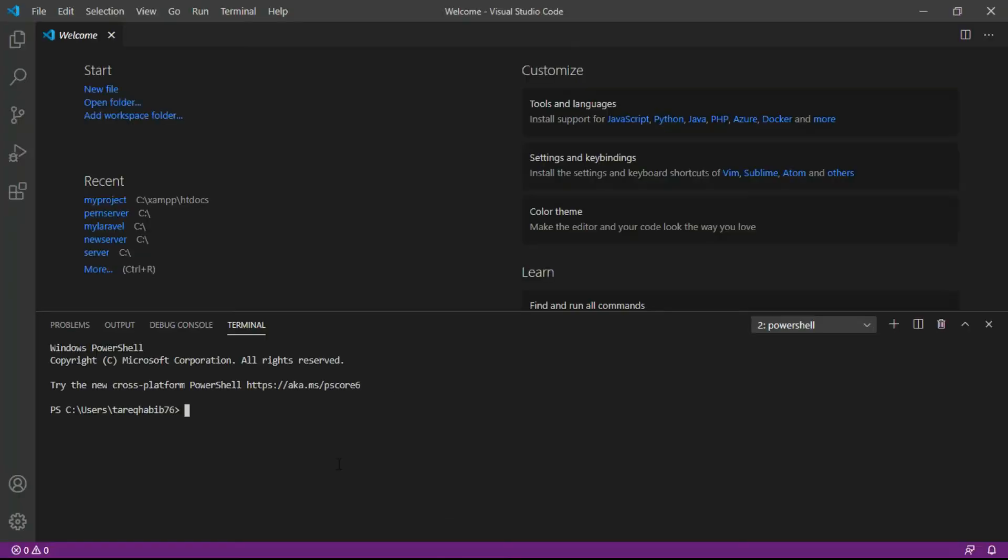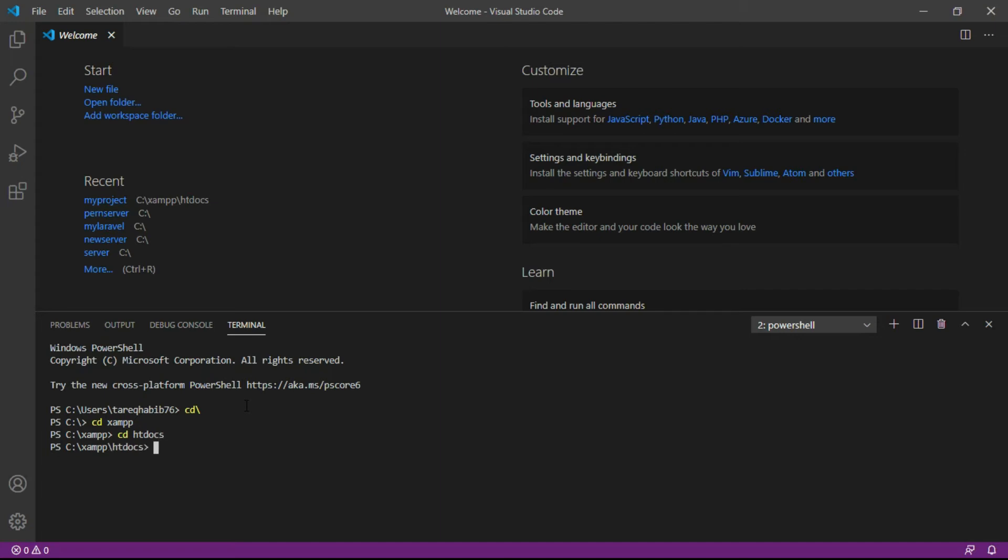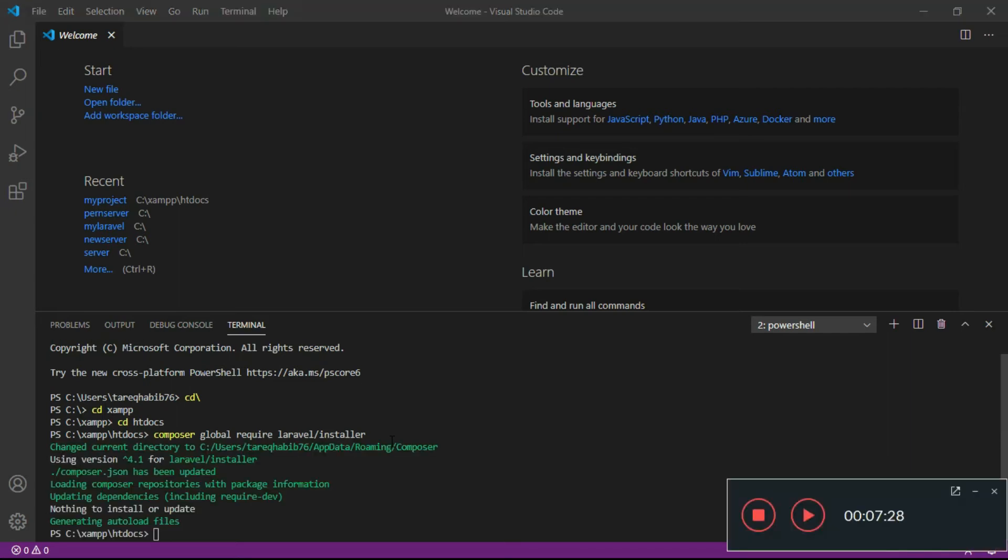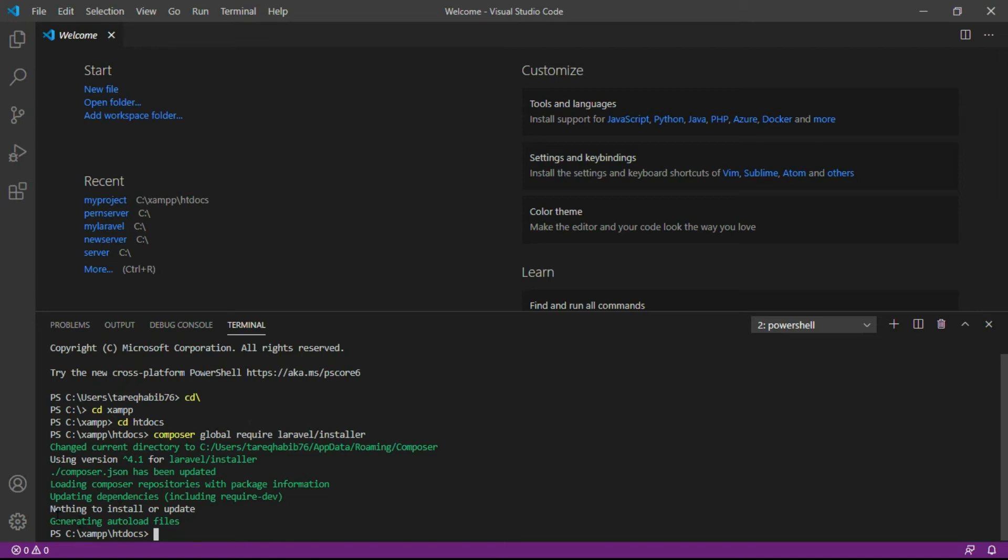I'm copying it to create the installer. At first, go to the root folder. CD means change directory, then CD xampp to go to the xampp folder, then CD htdocs. Now I place the command here: composer global require laravel/installer. It will take a couple of minutes to run the command successfully. See, it finished and it's showing nothing to install or update because I already installed it yesterday, so the installer doesn't need to be installed again.